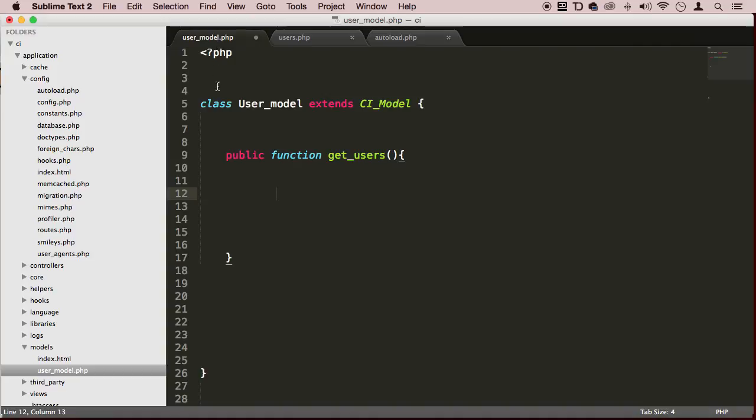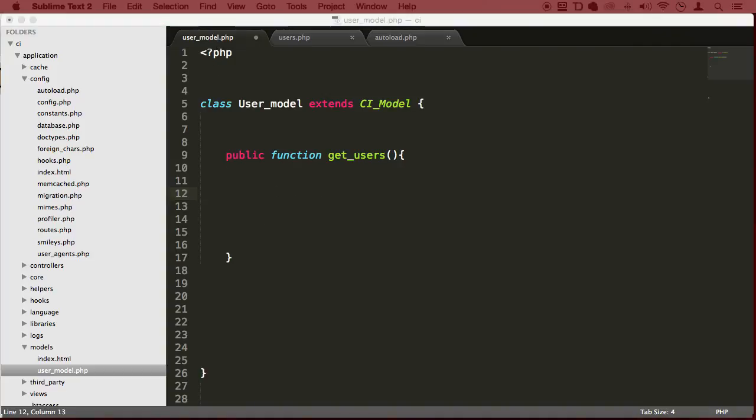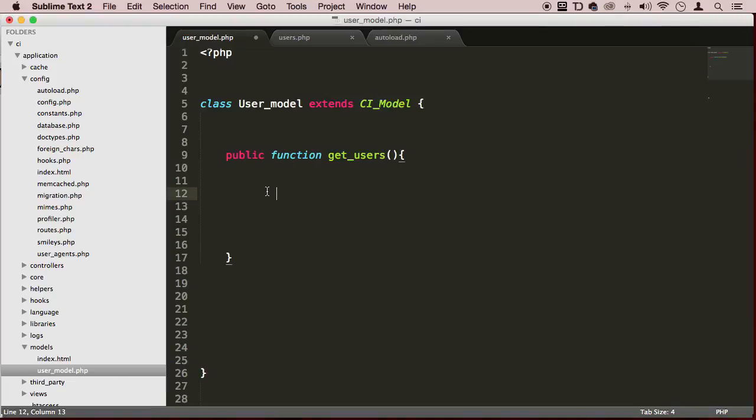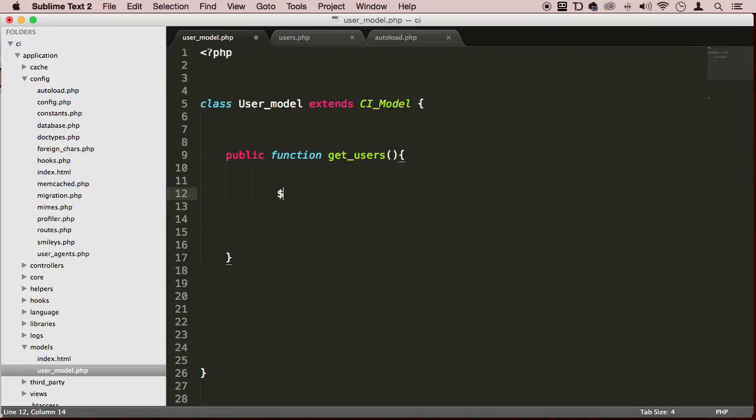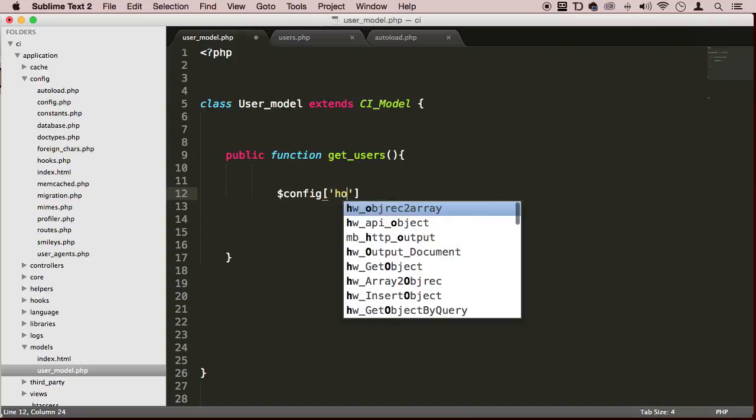How do we communicate with a database? We have two ways again - we can autoload it or manually do it. Let me show you the manual way first. You need to create this array - this is how you find it in the CodeIgniter documentation. In this array we have things like hostname.